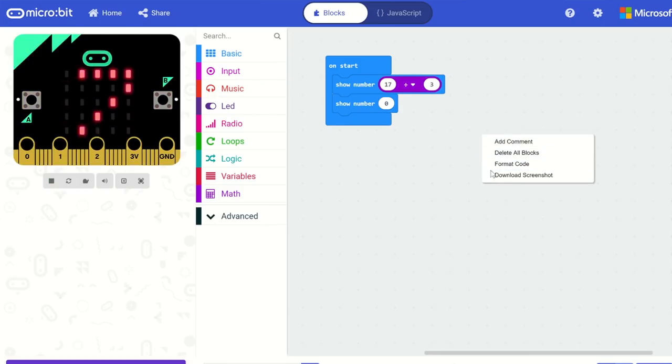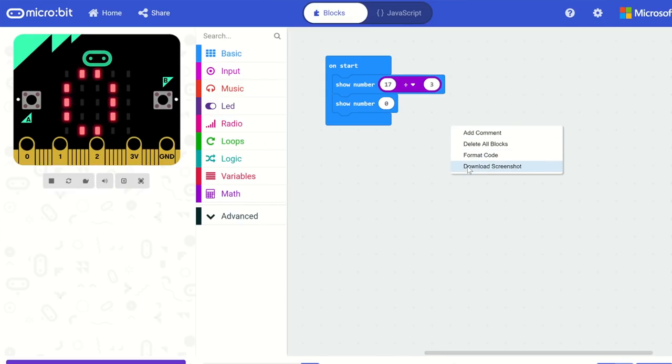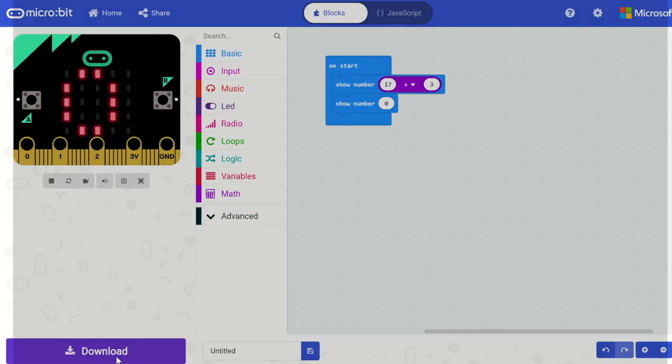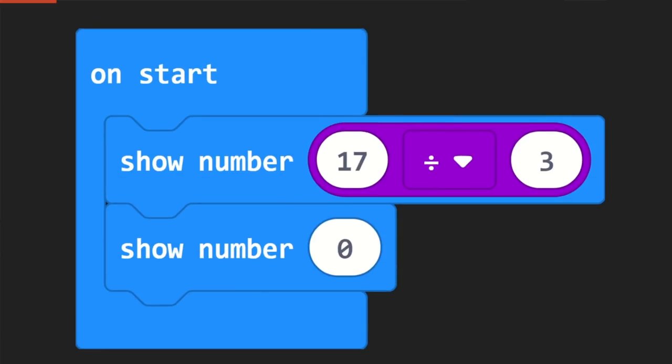For any educators who have created lesson plans using MakeCode for Microbit, or if you're a publisher or content creator, now would be a great time to update your materials. The design for this release is locked — no more changes. You can go to the beta site and update your materials. One tip: right-click on the workspace and select 'download screenshot' to get a clean PNG with a transparent background and your blocks formatted nicely.